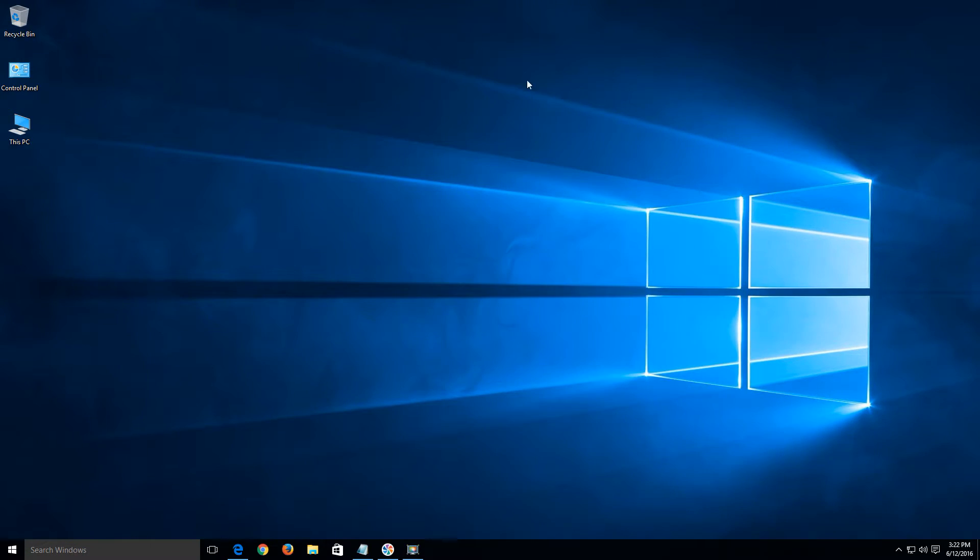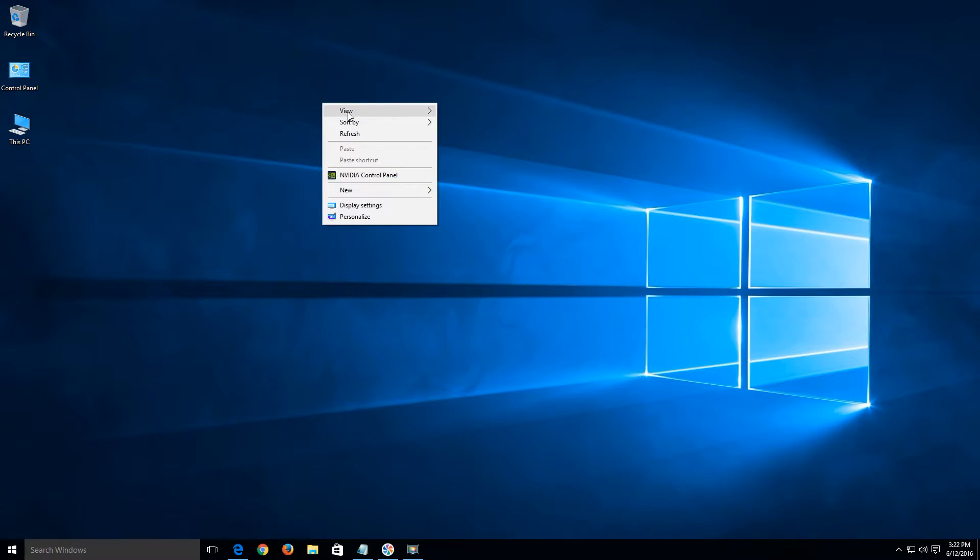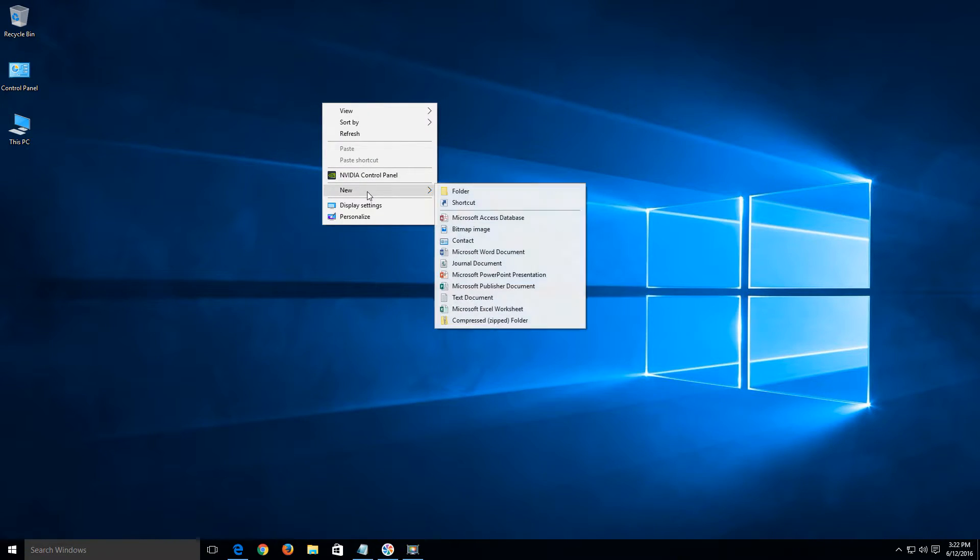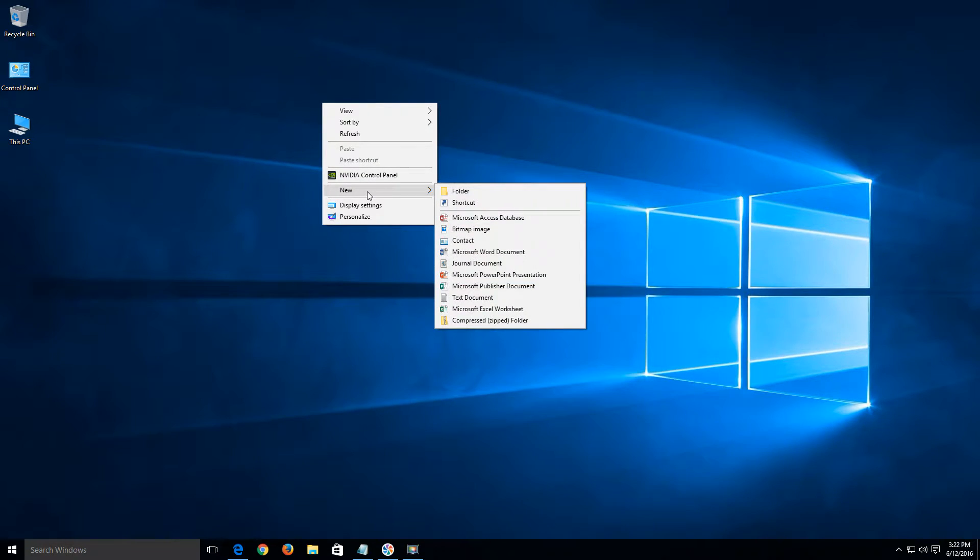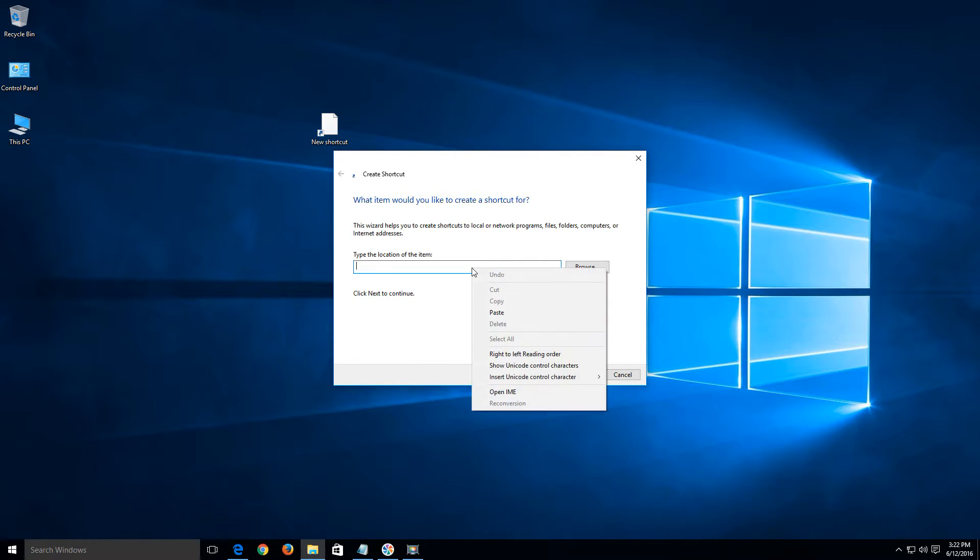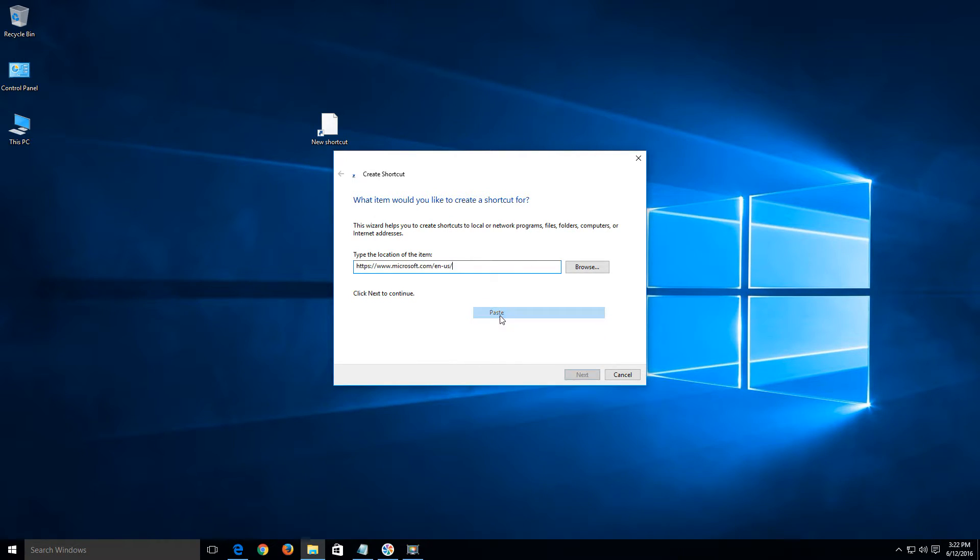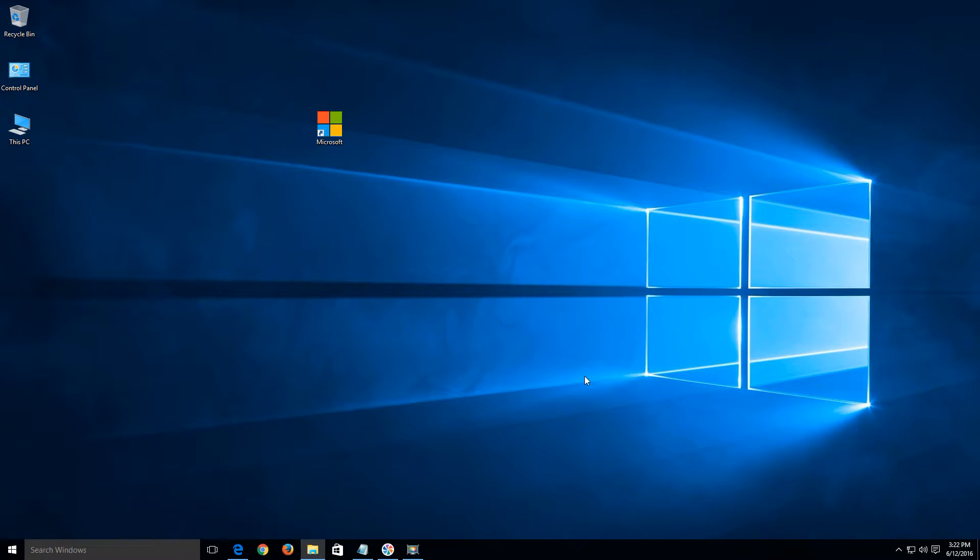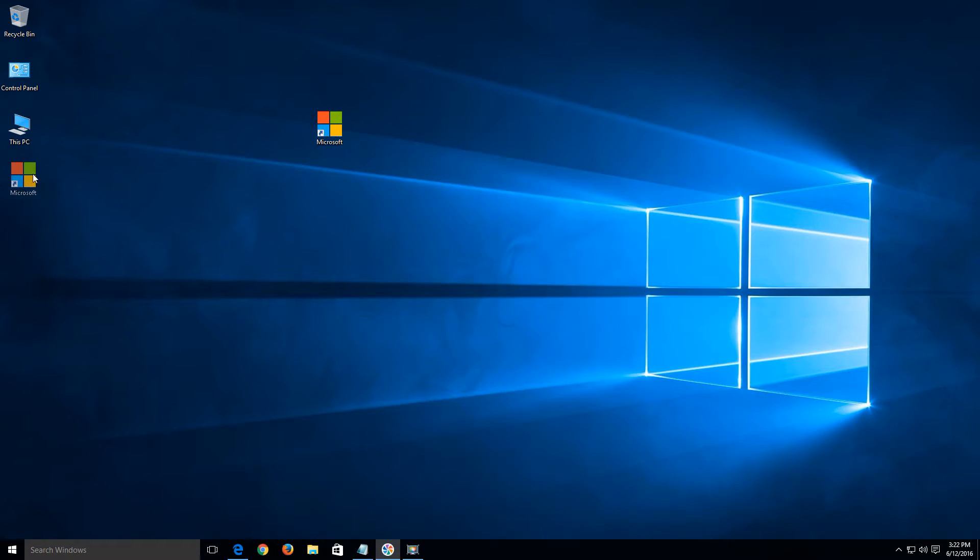Let's go ahead and minimize this. I'm going to do a right click anywhere on my desktop that there's no shortcut or content. Once this drop down menu comes up, I want to go down to new and click on shortcut. I'm going to paste the content I just copied. Once I have it pasted in there, click next, and then just type in Microsoft. You can name it whatever you want. Click finish, and it's going to create a shortcut here on your desktop. You can do that for any of your favorite websites.